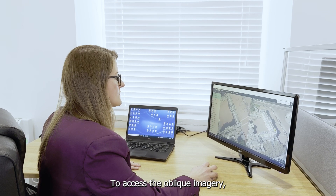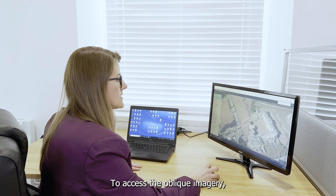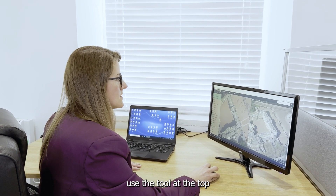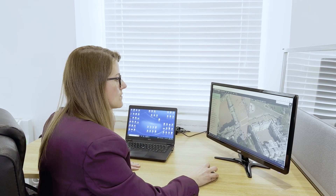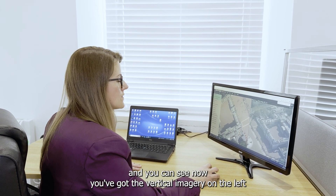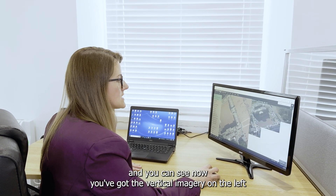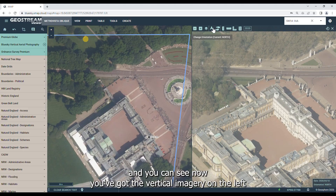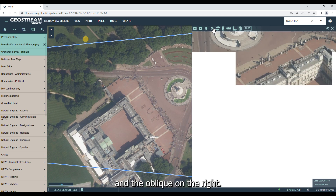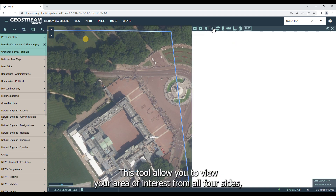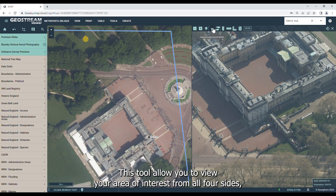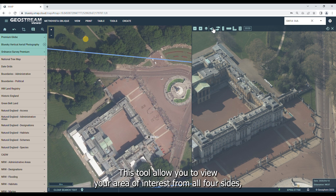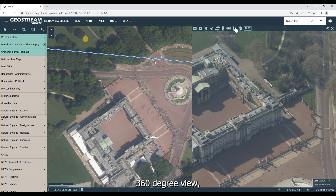To access the oblique imagery, use the tool at the top, and you can see now that you've got the vertical imagery on the left and the oblique on the right. This tool will allow you to view your area of interest from all four sides — a 360 degree view.